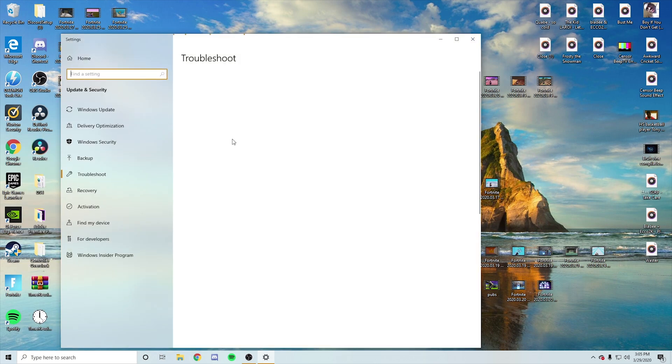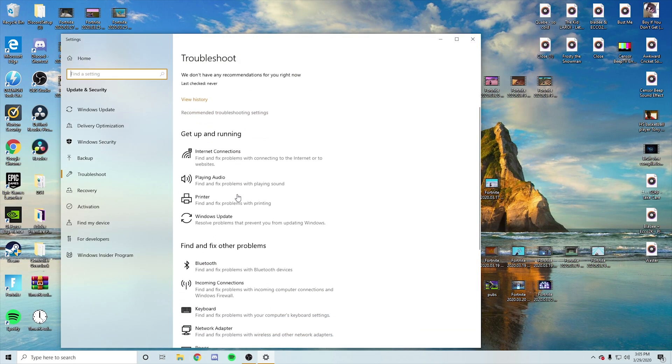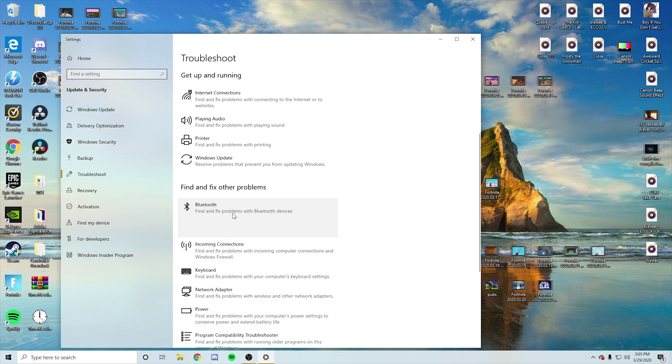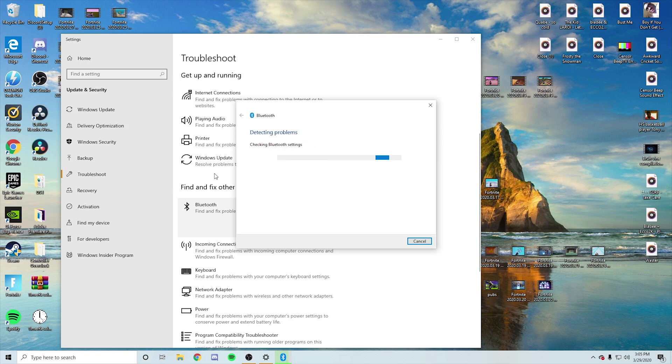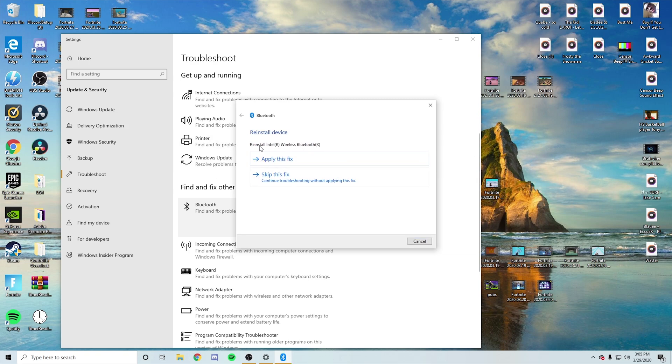Just type TR, troubleshoot will pop up. Then you go down to Bluetooth right here. Run the troubleshooter and you know you did this right if it says Intel wireless Bluetooth, if that's the one that comes up, that means you did it right.